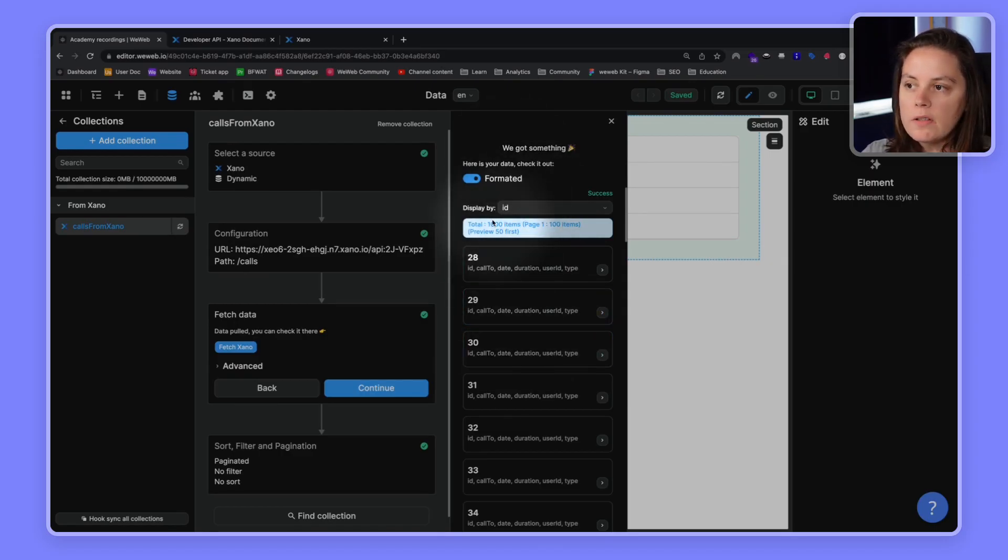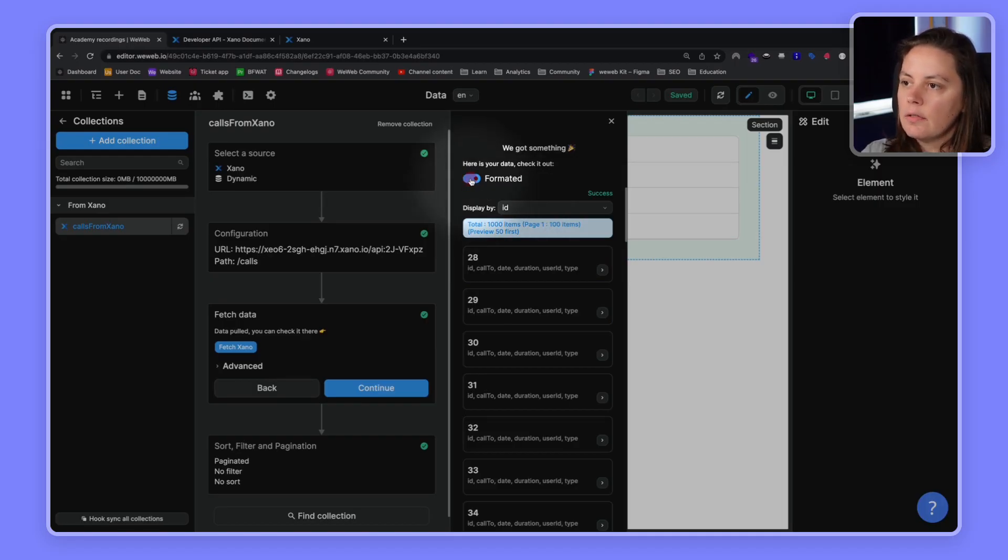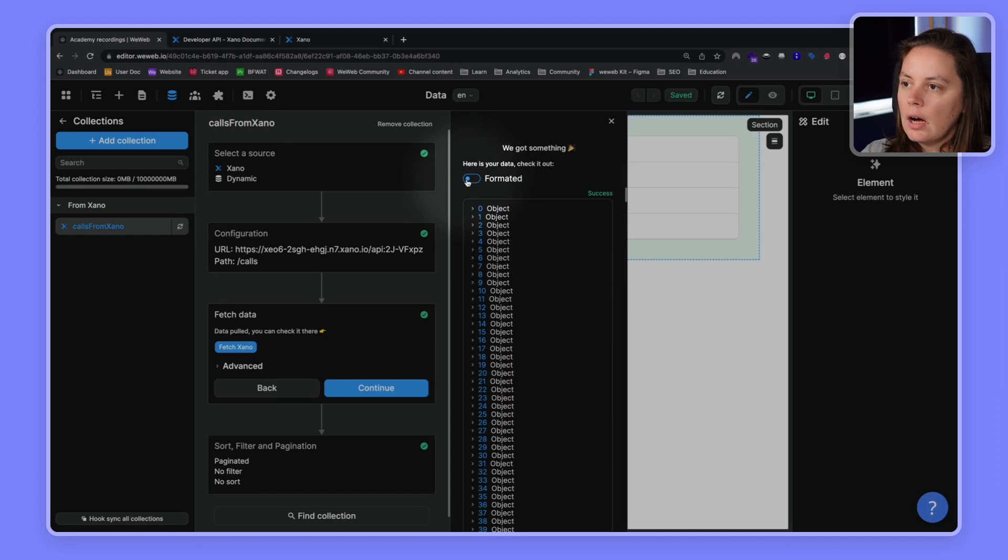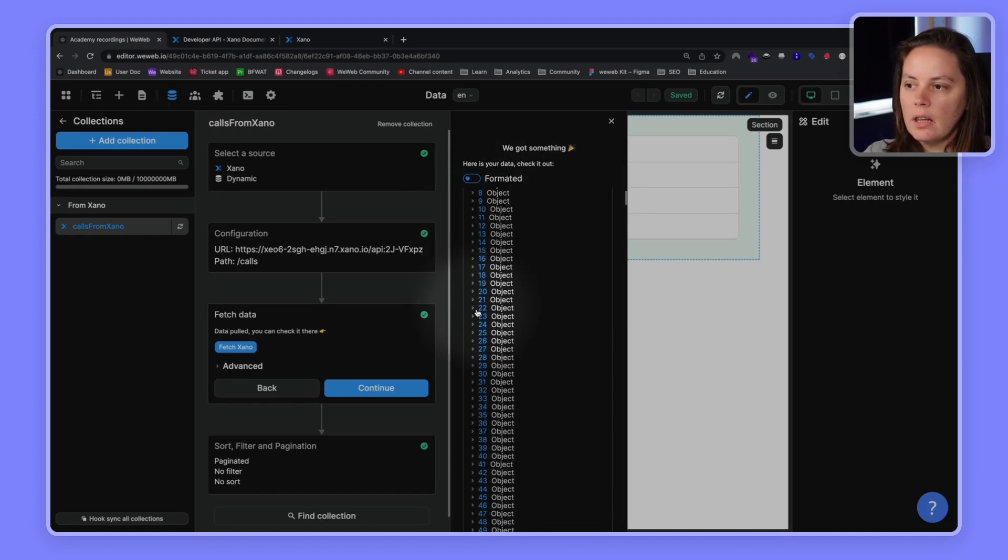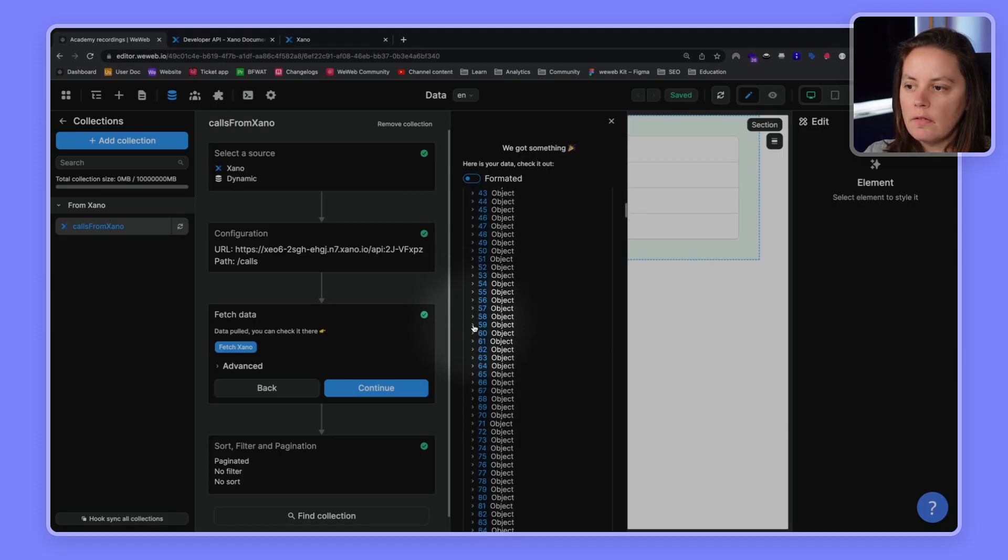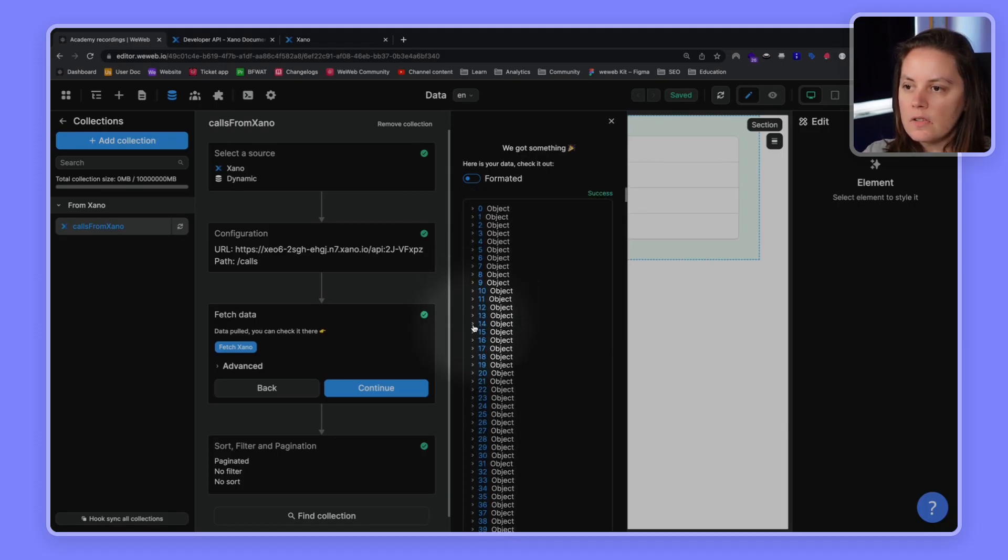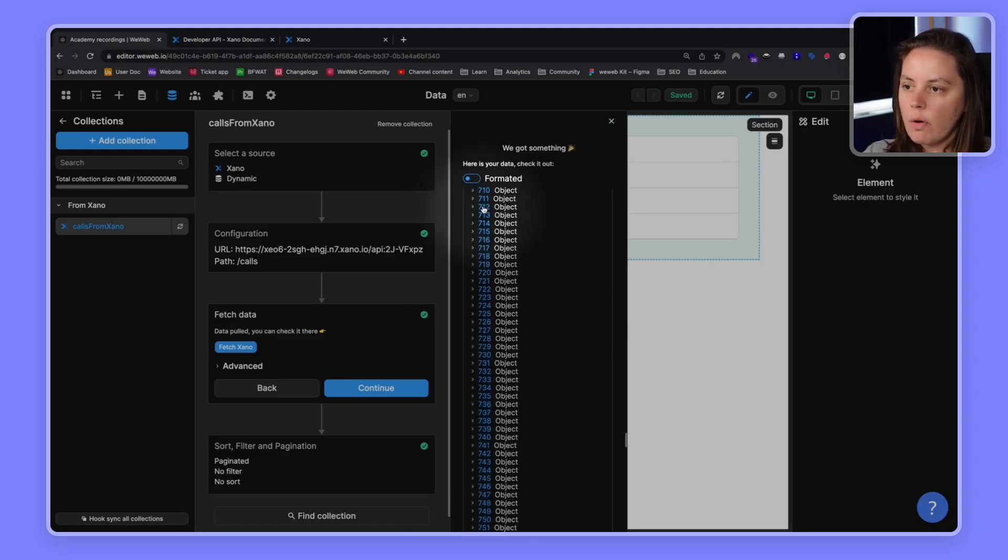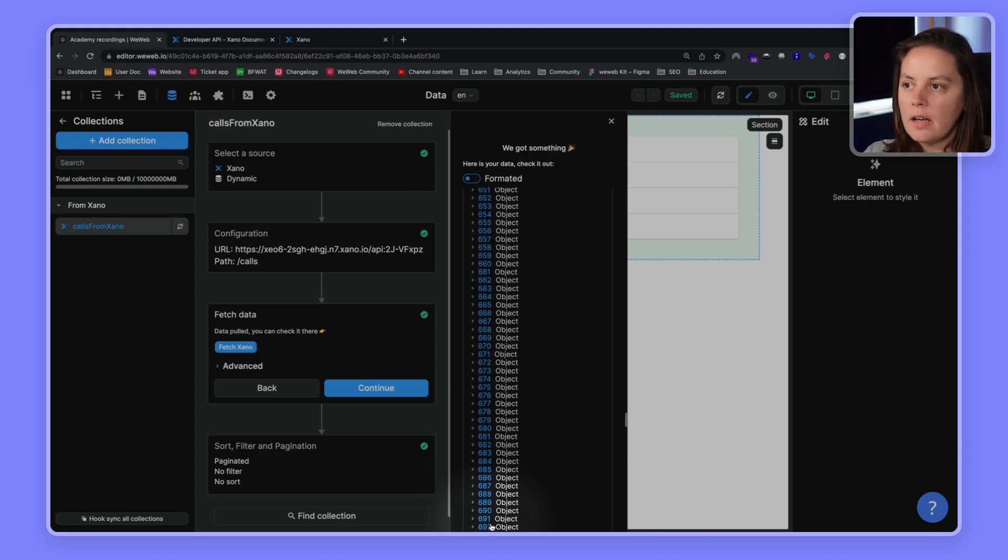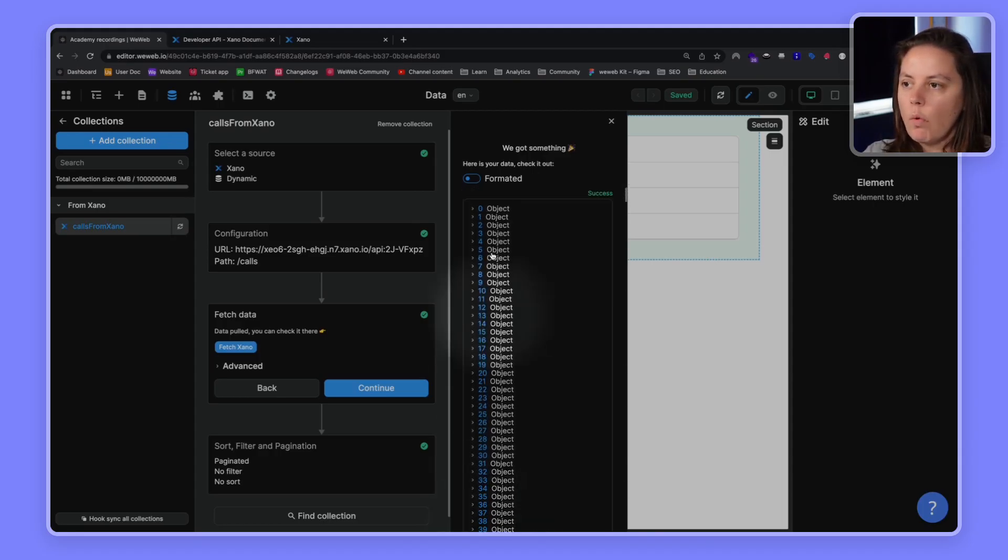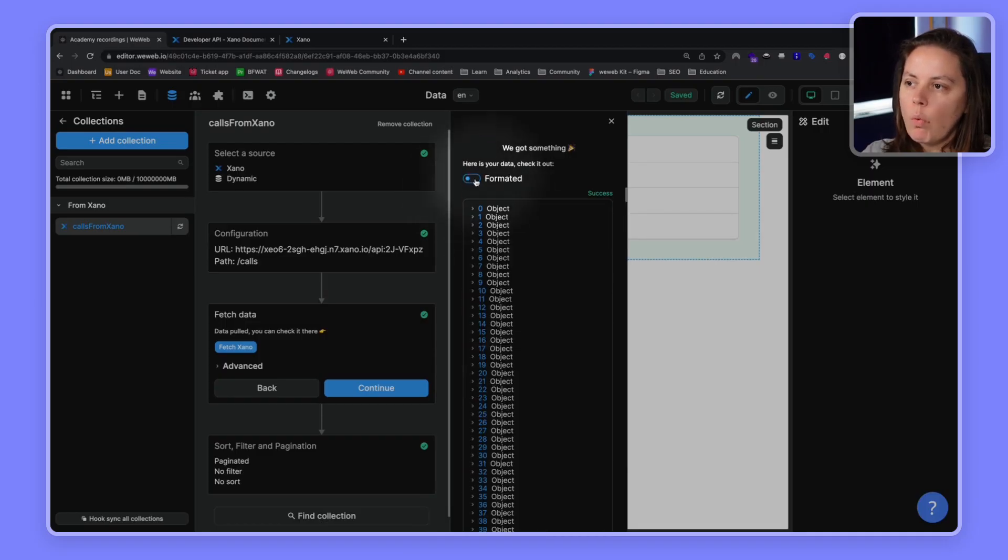Now, you see here we have 1000 items. And what's interesting is that if you disable the formatted option here, you will see that this is basically a list of objects. And you see it starts on index 0 here. And if we go right to the bottom, it ends on 999. So, from 0 to 999, that's the 1000 objects that WeWeb was telling us we had.